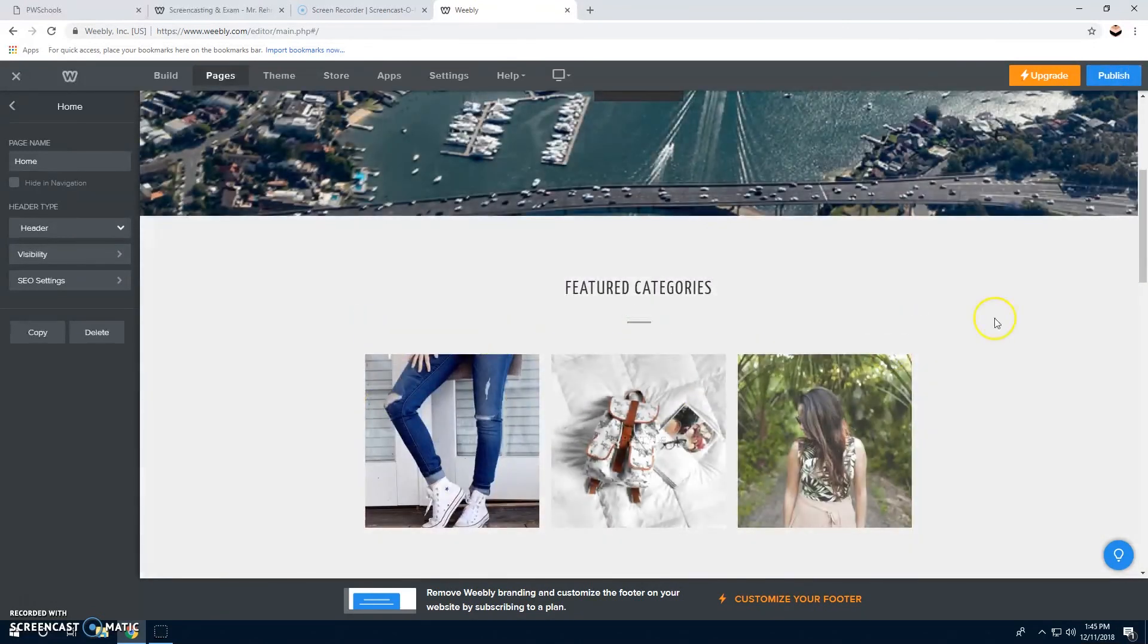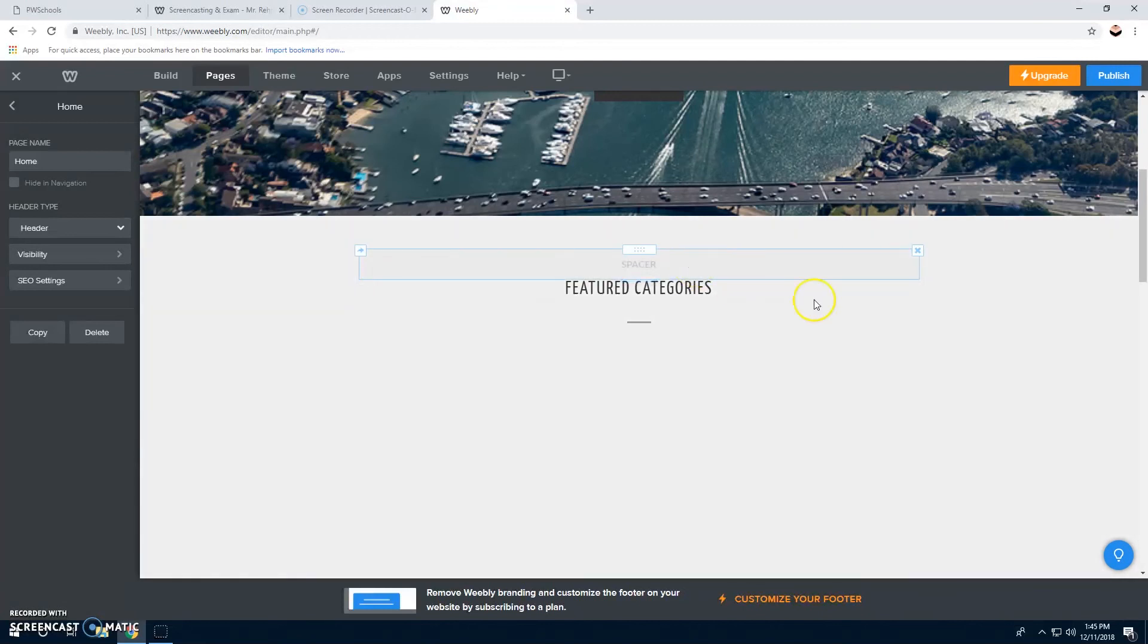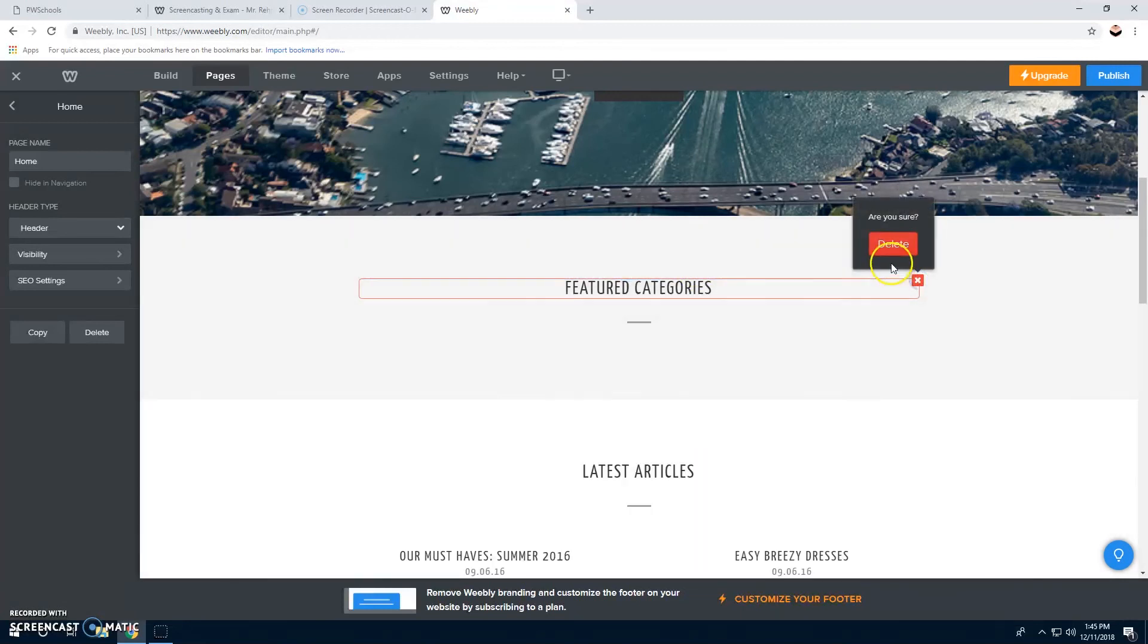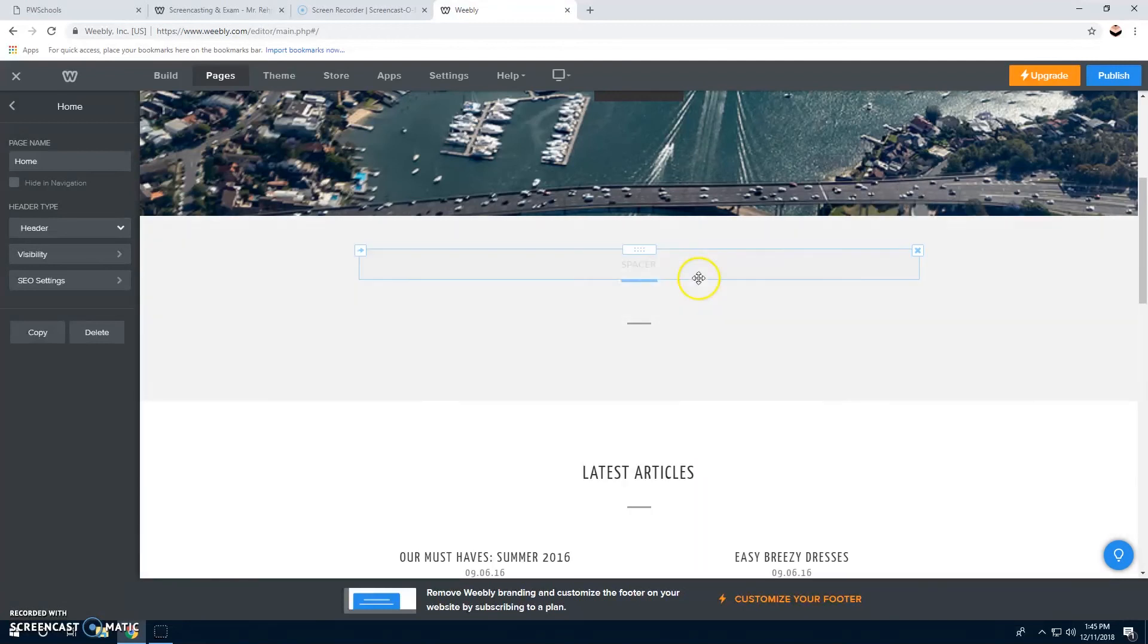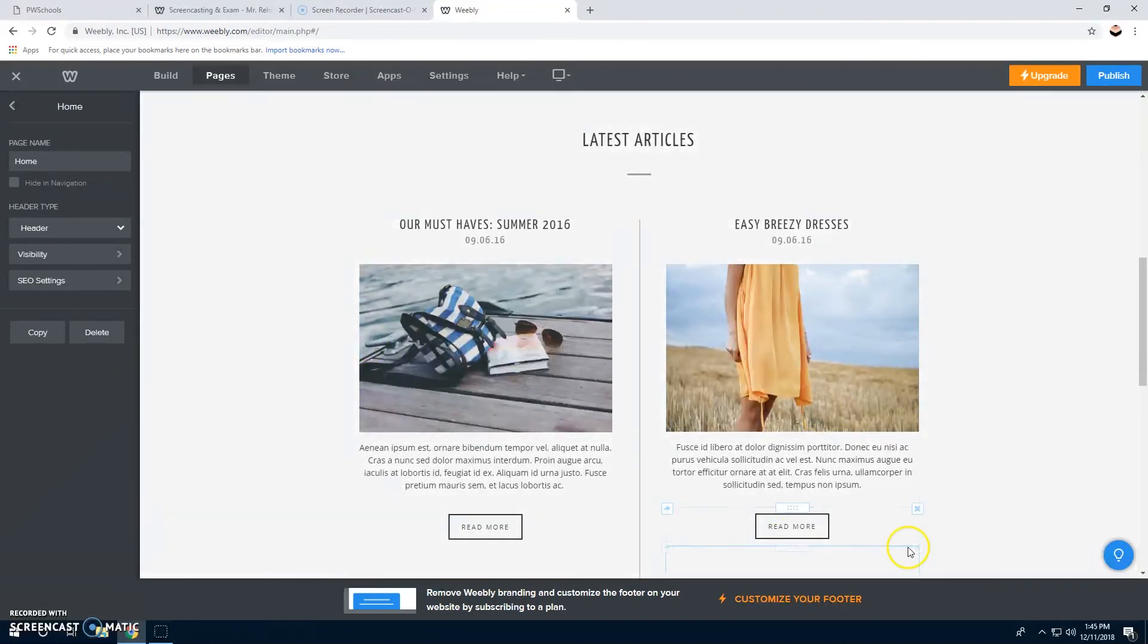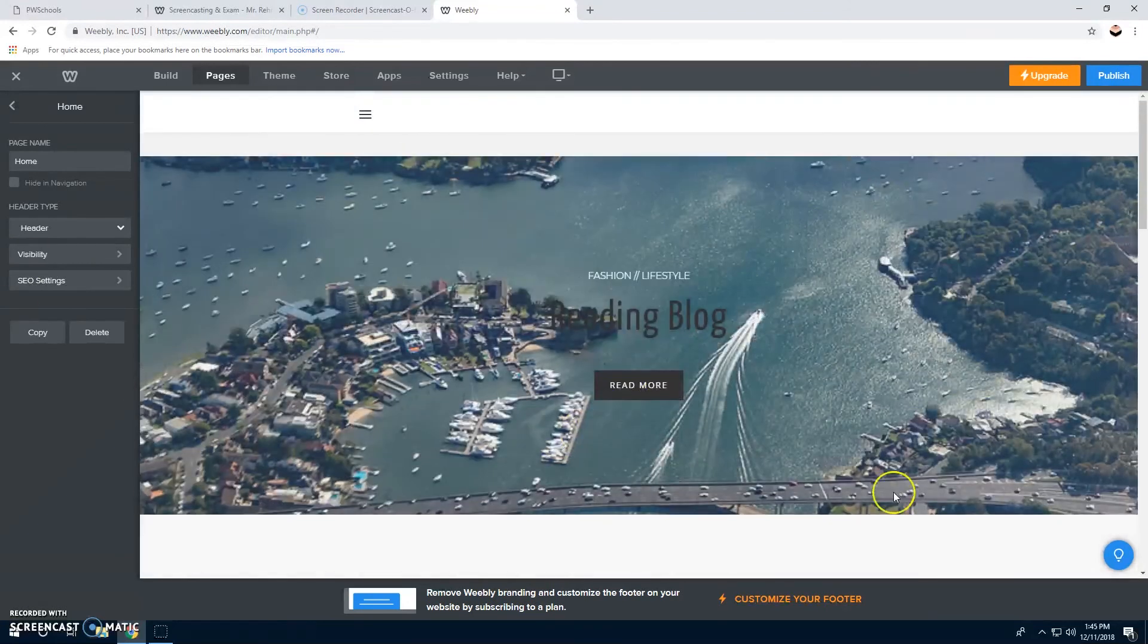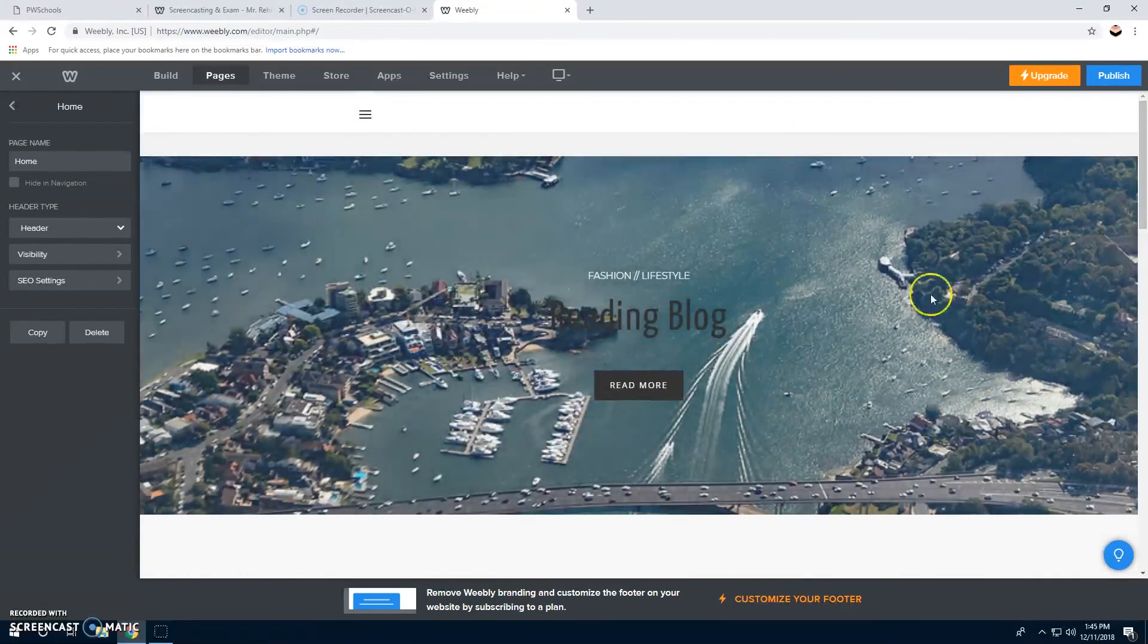Then you can delete all these and make new ones. You can add your own pictures and your own heading. That's how you make your own blog page and Weebly website.